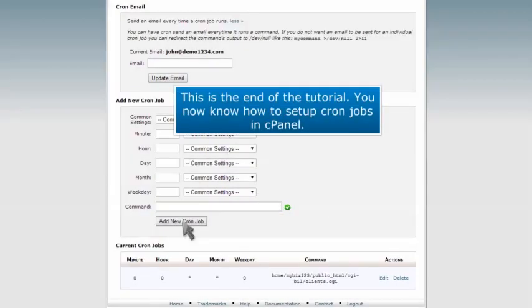This is the end of the tutorial. You now know how to set up cron jobs in cPanel.